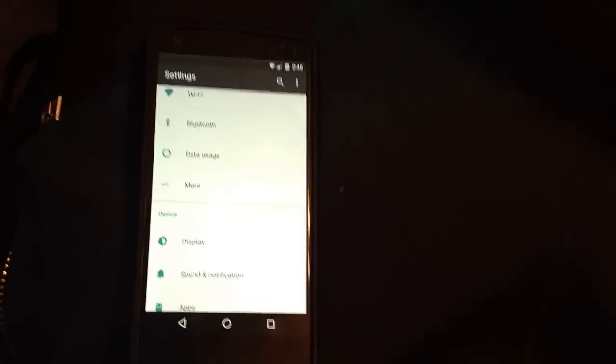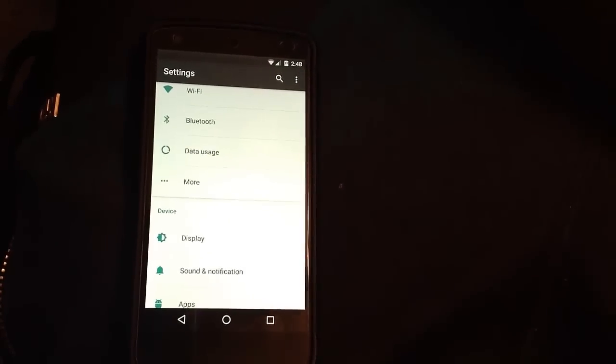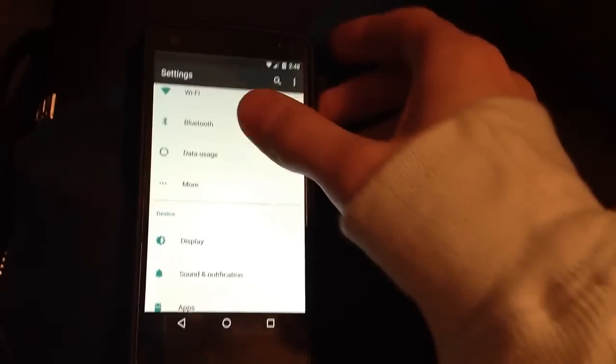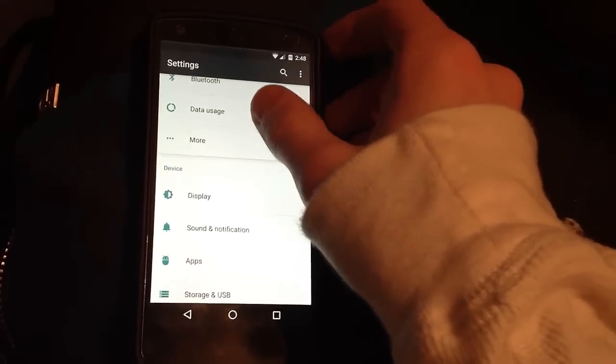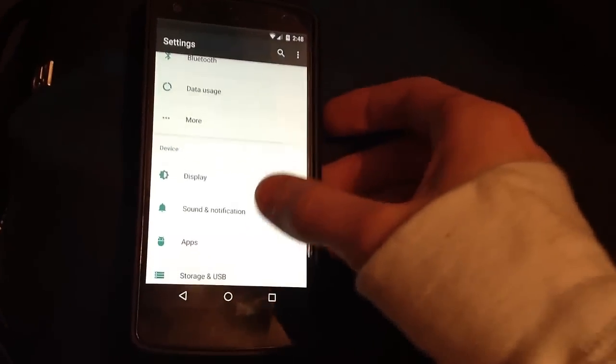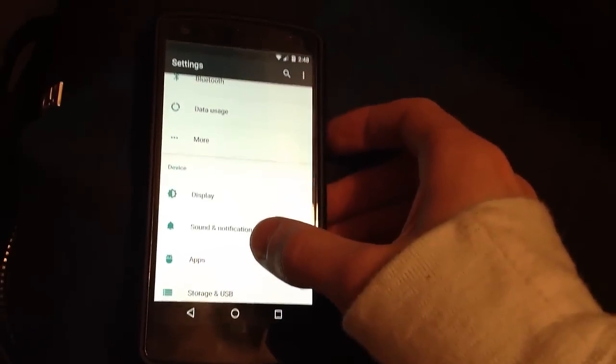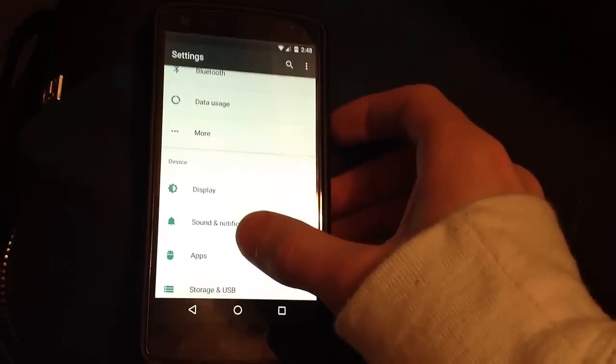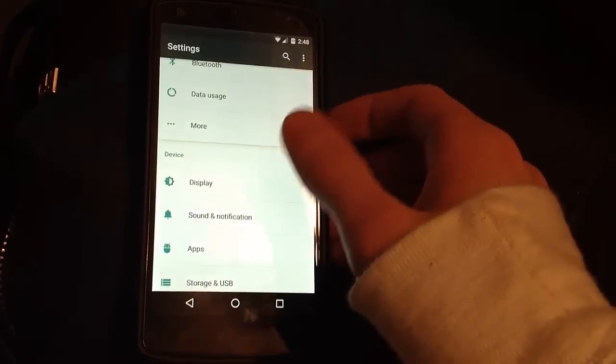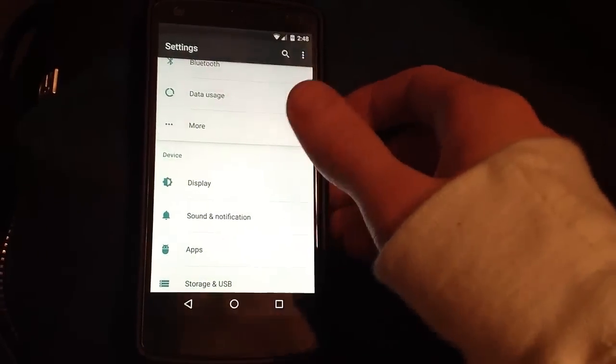Hey what's going on guys, today I want to show you a cool feature integrated into Android 6.0 Marshmallow called App Permissions. First I'm going to show you how to access it and then I'm going to explain what it is.